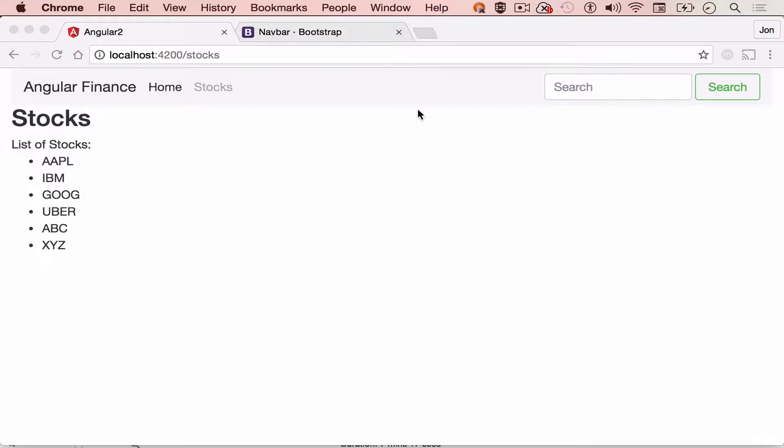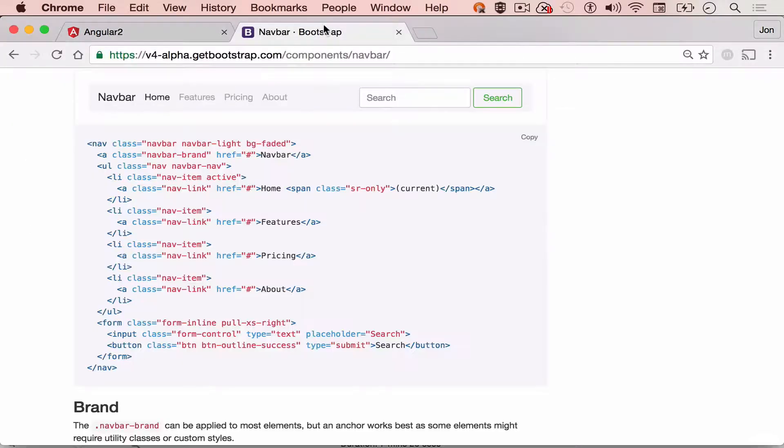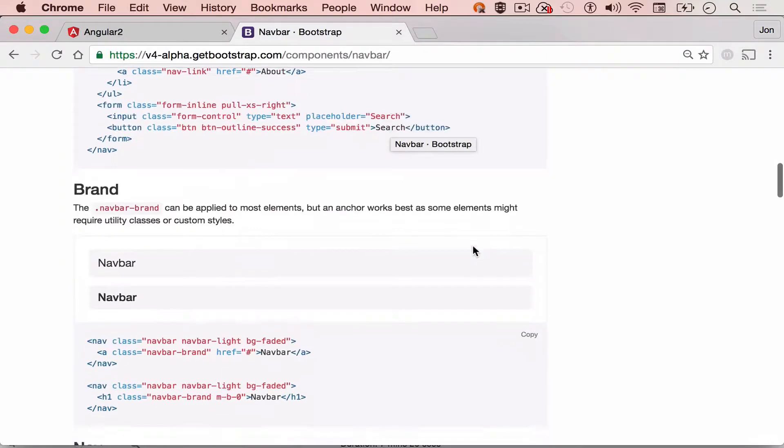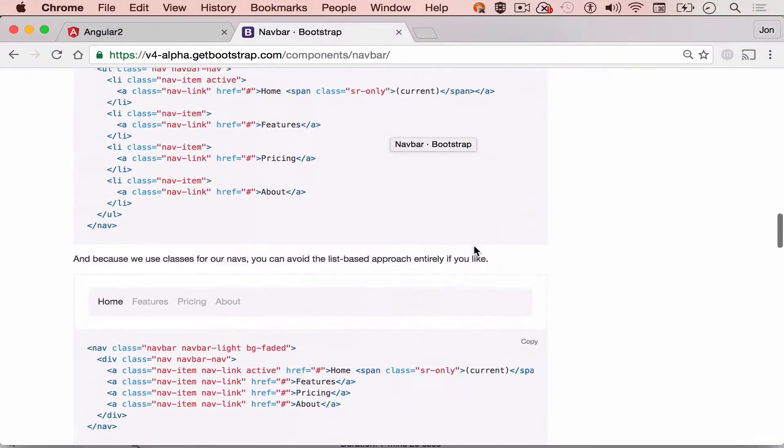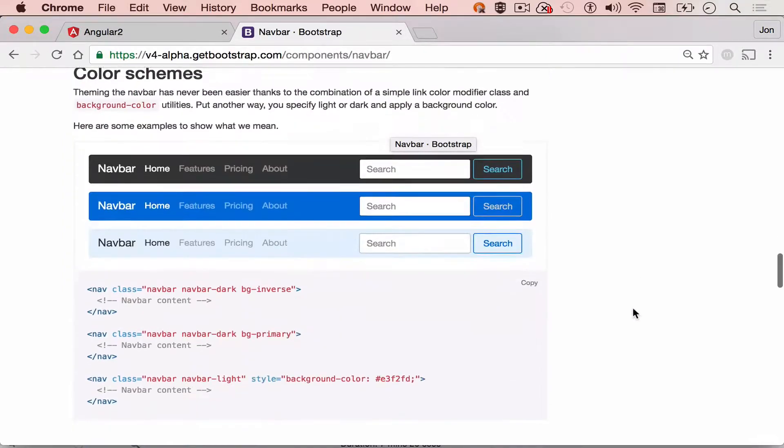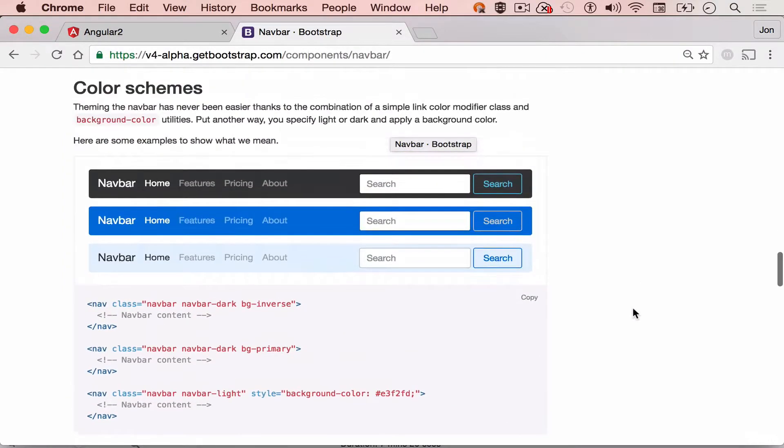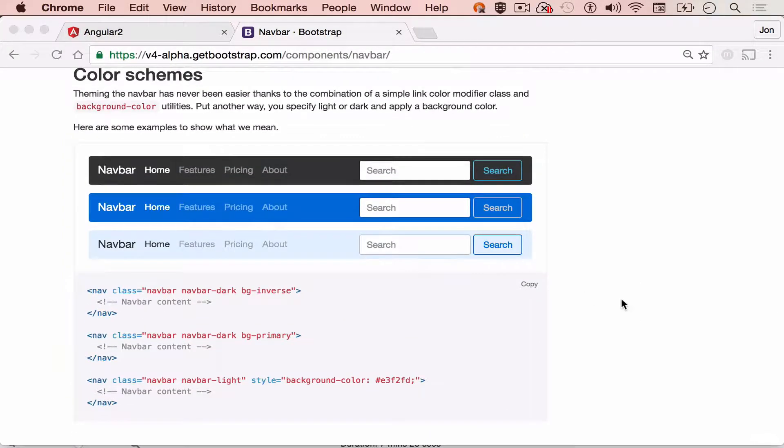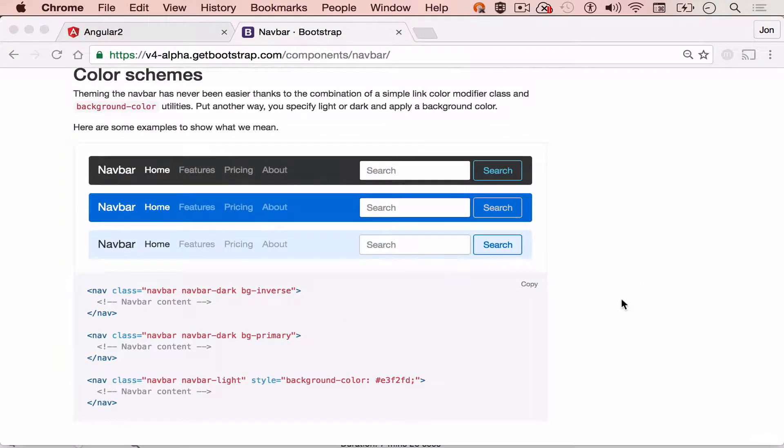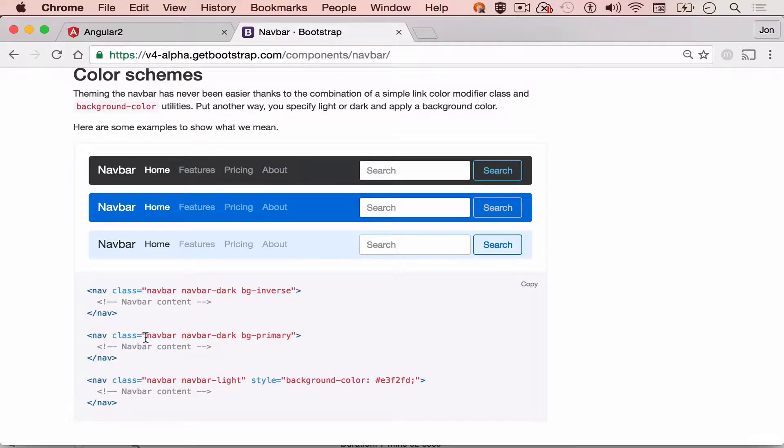Let's make our menu color blue. Just go back to the Bootstrap 4 website. And then just scroll down. We're going to use the navbar-dark color scheme. To use it, simply copy this.